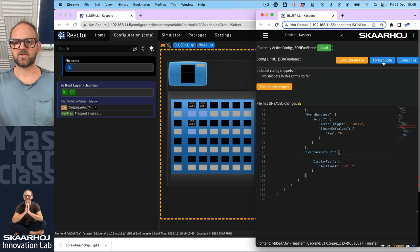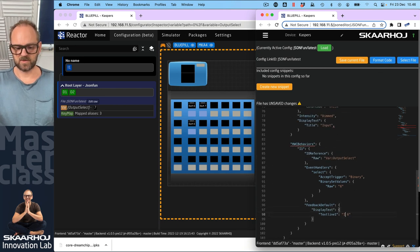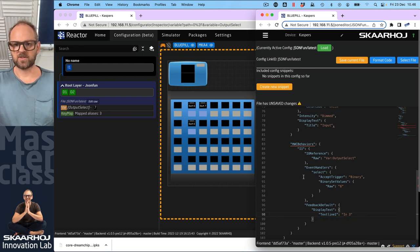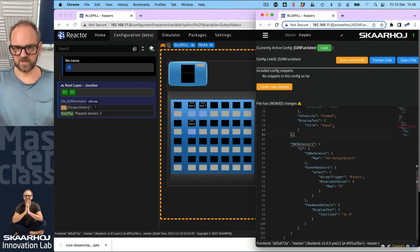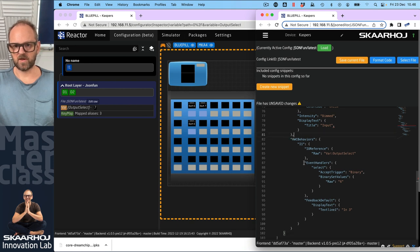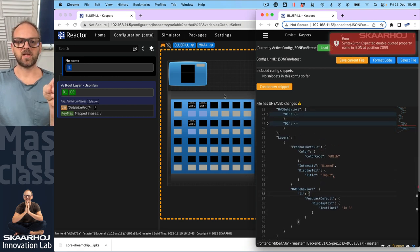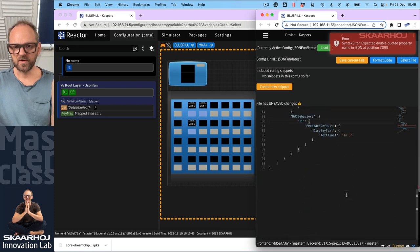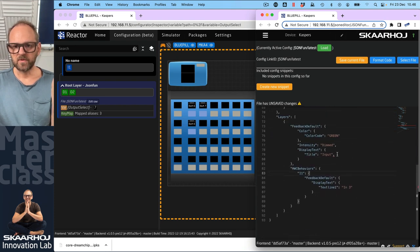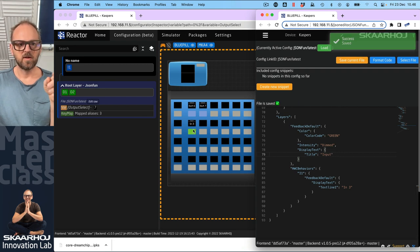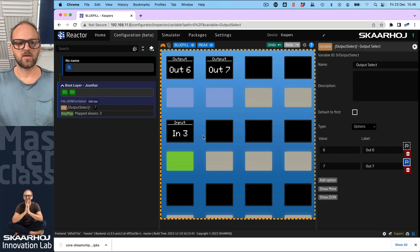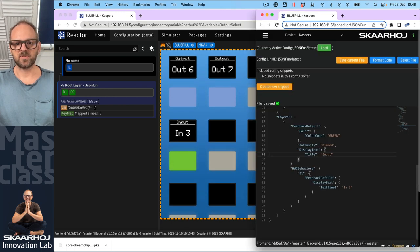The idea is to inherit some of this stuff, so I'm taking code and moving it into the layer. I can have default feedback for the layer and change this to green - intensity dimmed would be fine as a default. The display text could have 'input' in the title, but I don't want to specify the text line there because I want that to happen in the individual behaviors. So it says 'input' and shows 'in three'. The green color is inherited from the layer's default feedback, and the label 'input' comes from the general layer thing - a useful way to use default feedback on layers.